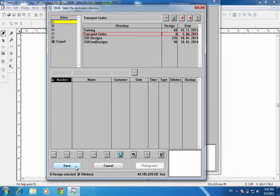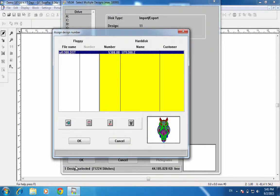With this one highlighted, I am going to go down to the bottom and left click on the copy selected design icon. I'm going to copy it into my transport codes directory and hit Save. When I hit Save, I can change things about the design — the name, the number, and so on.